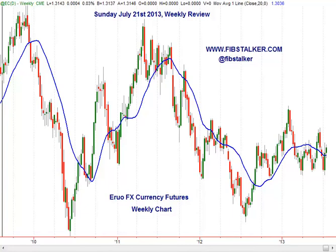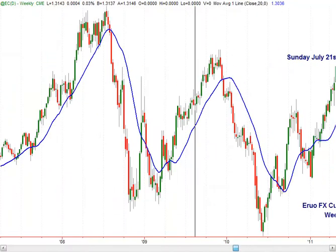Good evening, this is Giuseppe Basile. I'm the analyst and you can find the blog Fibstalker.com. I also post regularly on Twitter using the Fibstalker nickname. Today is Sunday, July 21st, 2013, and this is a weekly review that I share with my subscribers.